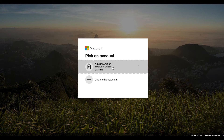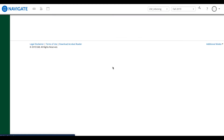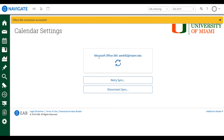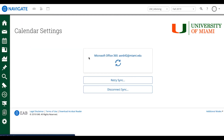I'm going to hit my miami.edu calendar or login. It's going to shoot me back to the Navigate page and on top it should say Office 365 Connection Successful, and it should have a yellow banner underneath which it should say Microsoft Office 365 and your email. We could refresh it and it should stay the same.